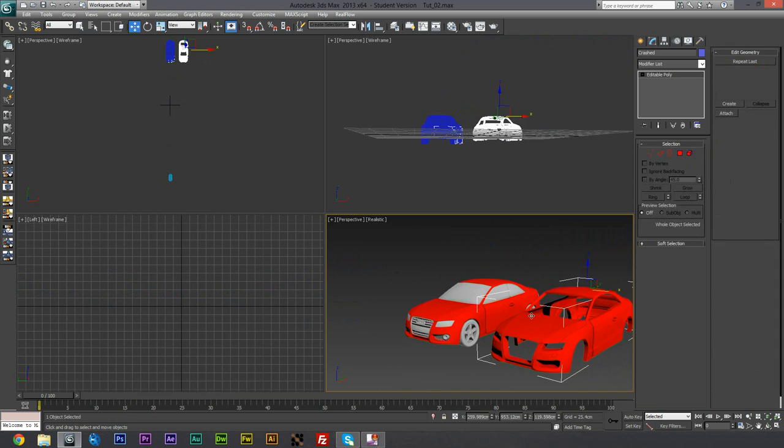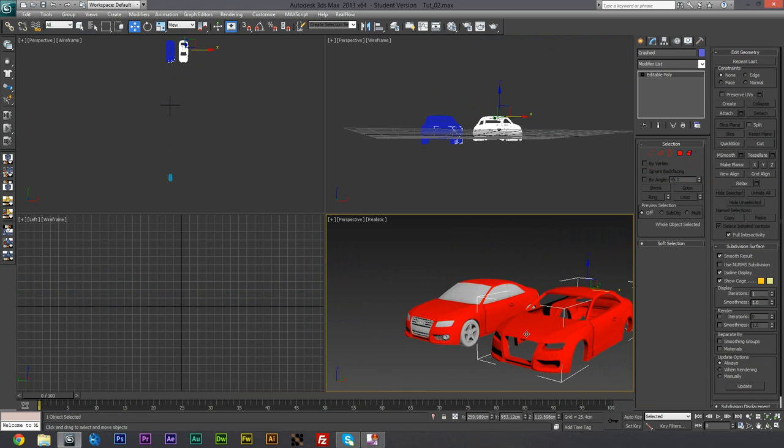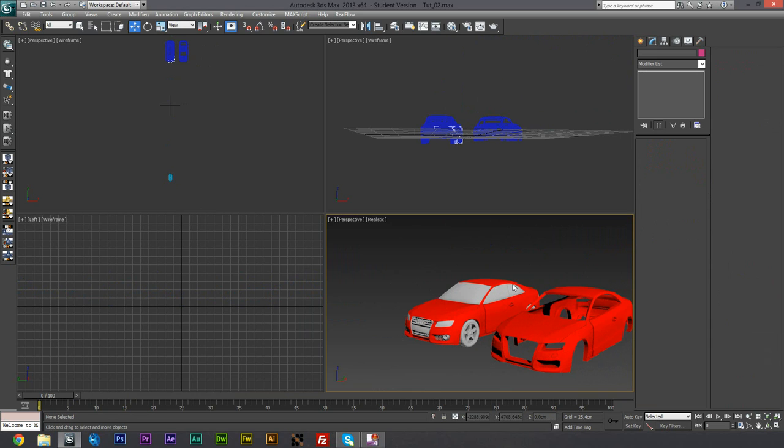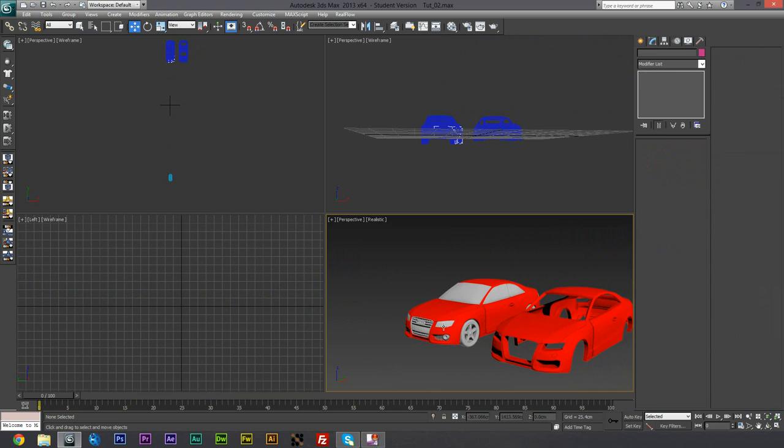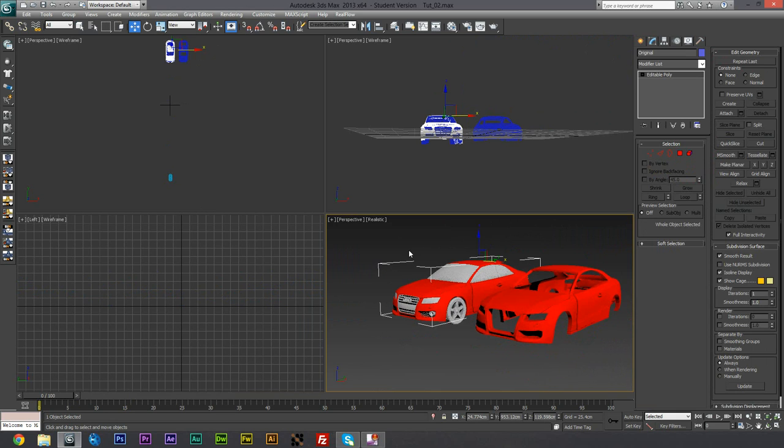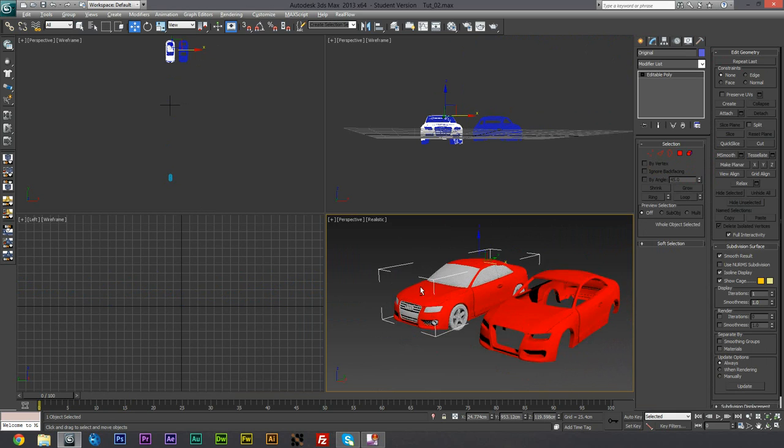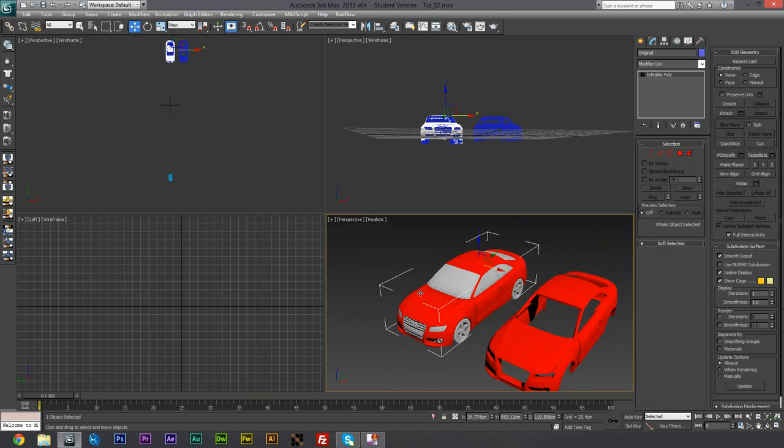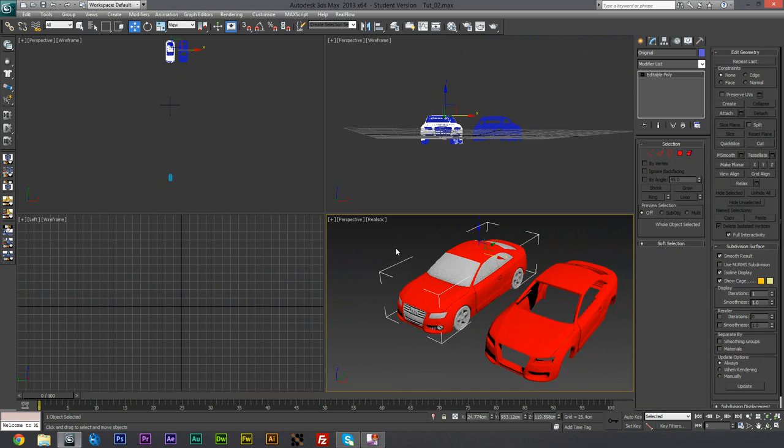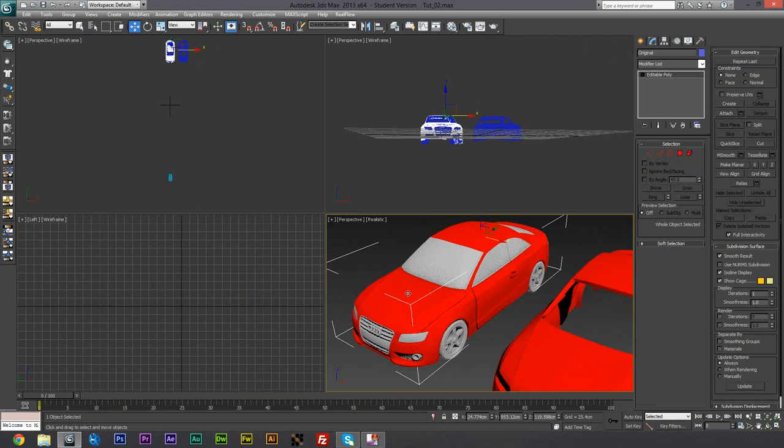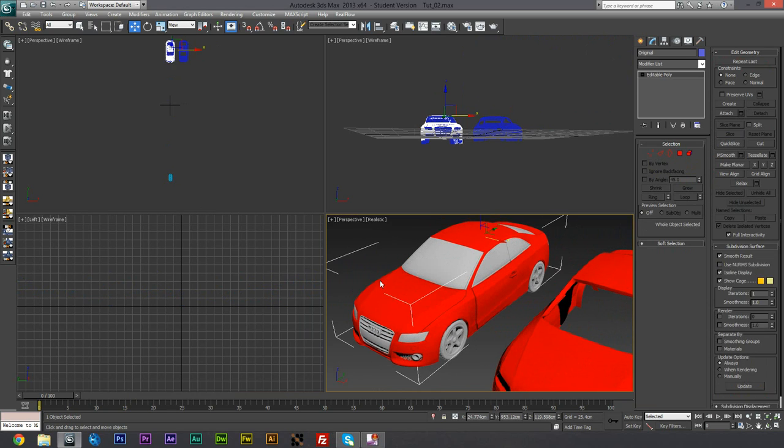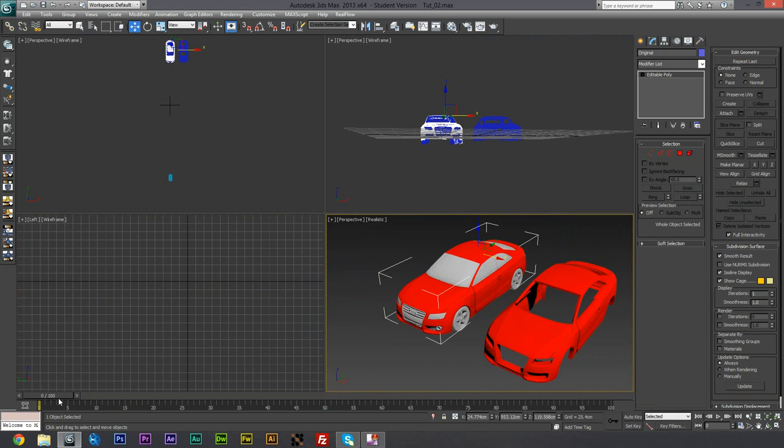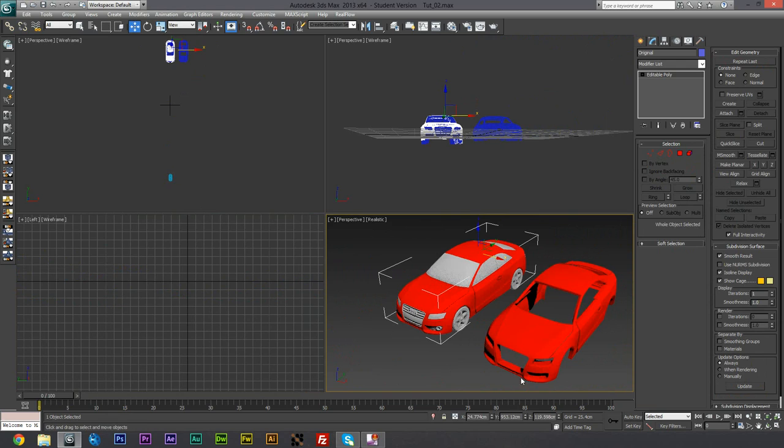Basically we need two copies of this. We need two of them so that one can be the crumpled one and one can be just the original one. And the crumpled one will be used with the morpher modifier which will allow us to animate it. Technically at the moment both of these are linked to the box.